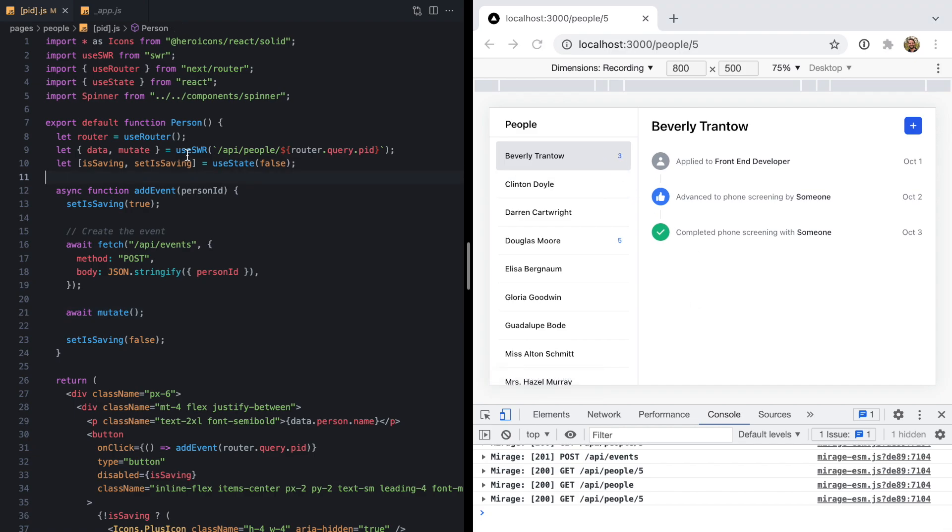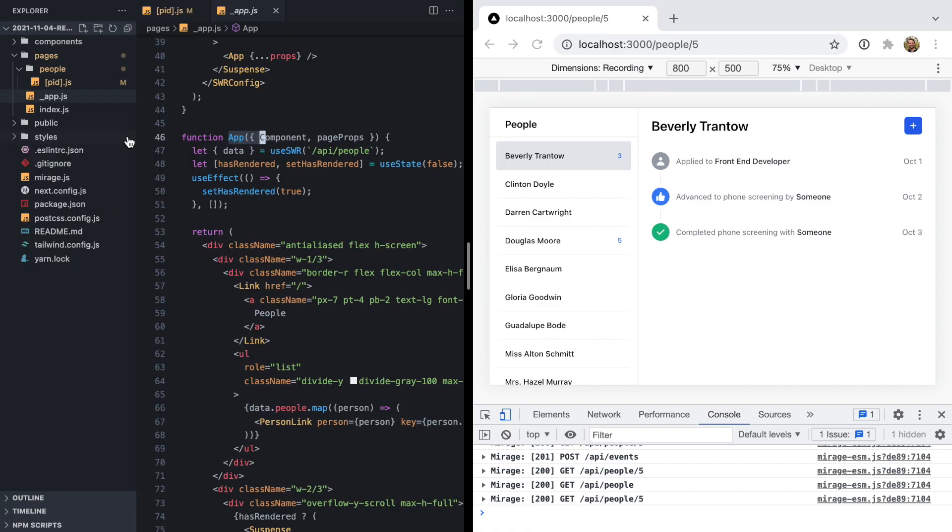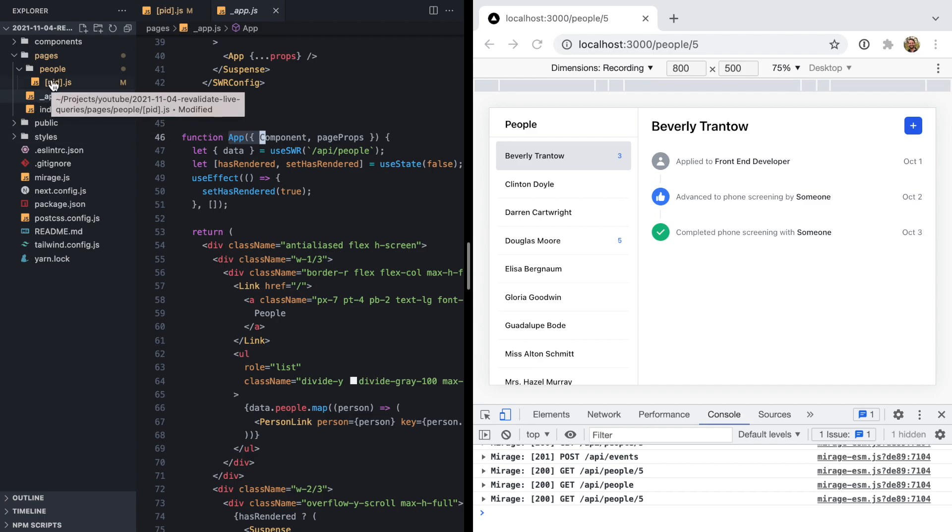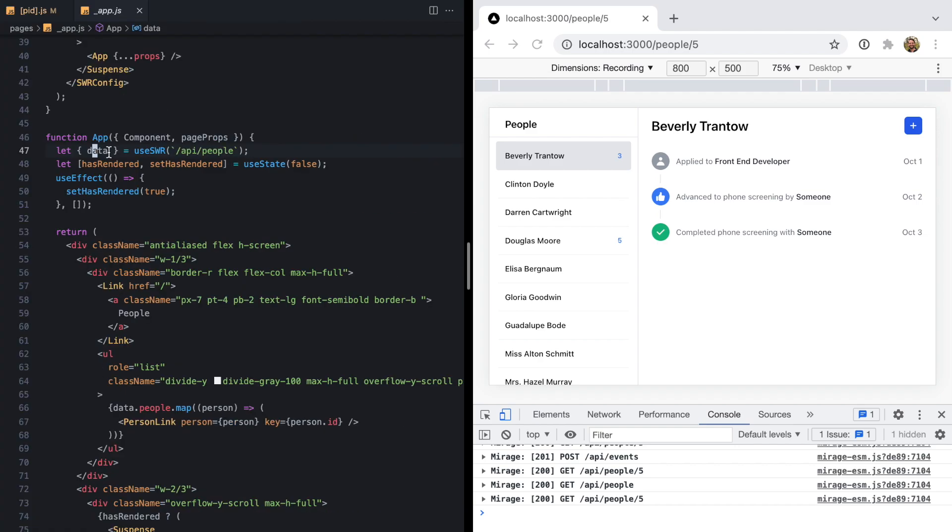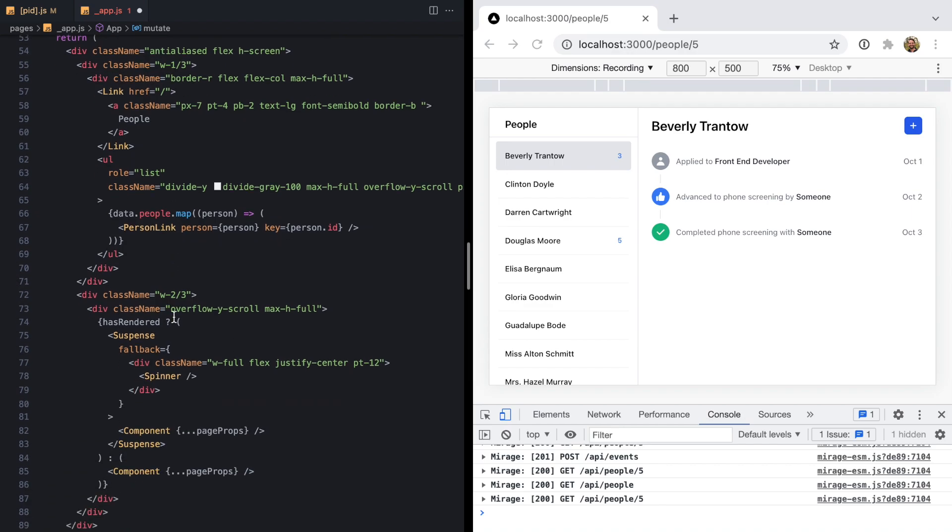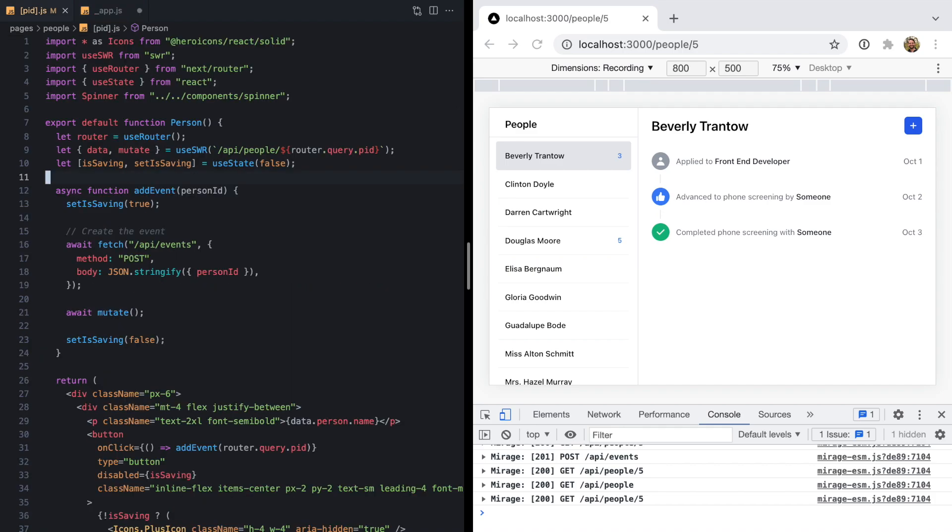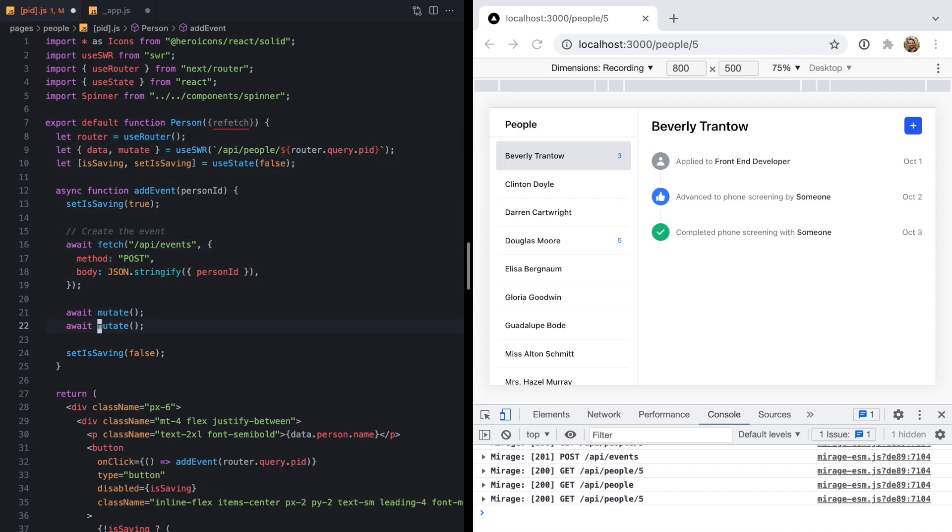How might we solve that issue? If we come back up to the app component, we can see that we're using the data right here. Maybe we could try to grab this hook's mutate function, come down to our page component, do something like refetch and then pass this through. We could basically prop drill this down to our page component and then await refetch right there.